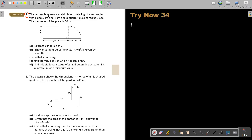The next problem shows a metal plate consisting of a rectangle with sides x centimeters and y centimeters, and a quarter circle of radius x centimeters. The perimeter of the plate is 60 centimeters.